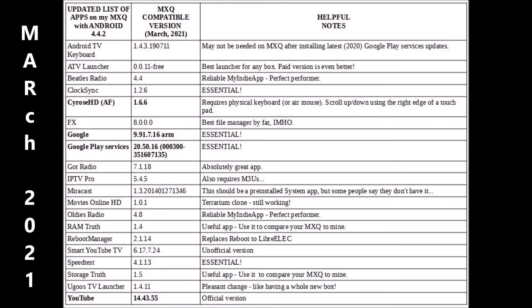These are the new versions that work on MXQ with Android 4.4.2 as we enter the spring of 2021. Pause the video at this spot. Take a screenshot. Write this information down because the old versions given two years ago aren't going to work very well.